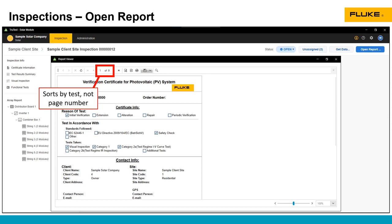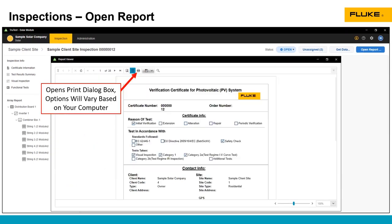So all the IV curve tests are put together, all the functional tests are put together, the visual inspection checklist is its own. So it's a way of quickly navigating through the report without having to go through each individual page.